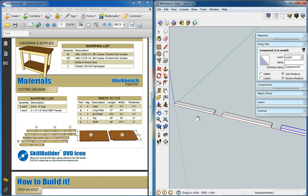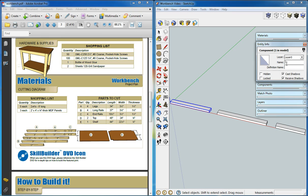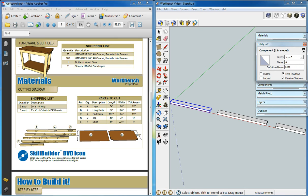We're going to change the information in the entity info for each. Component number 1 is now going to be part A to match our plans. And we will call it legs 2 by 4 by 34.